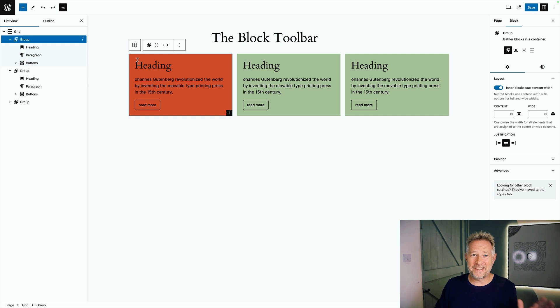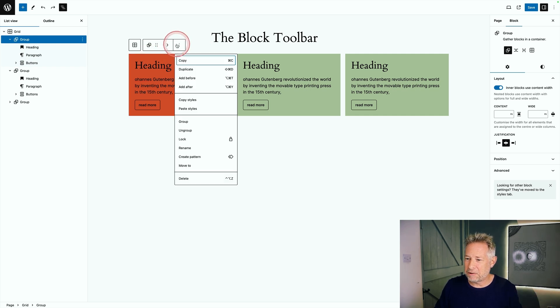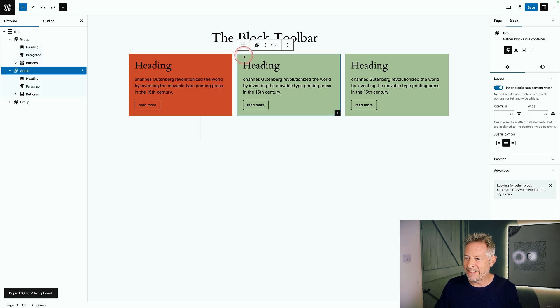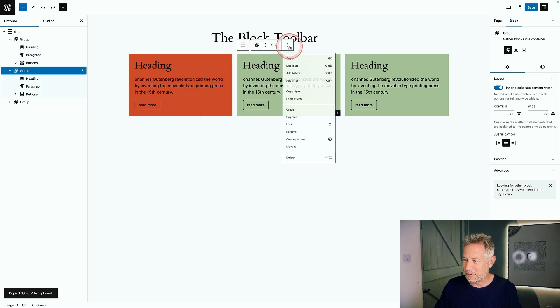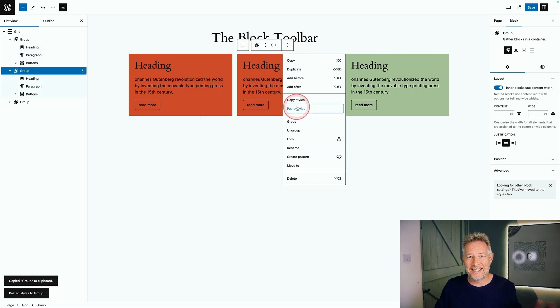One of the biggest time savers is the ability to copy styles between blocks. I've selected this entire group block, click on the three dots and go copy styles. Then select this group block, click on the three dots and click paste styles and the styles are pasted between blocks.